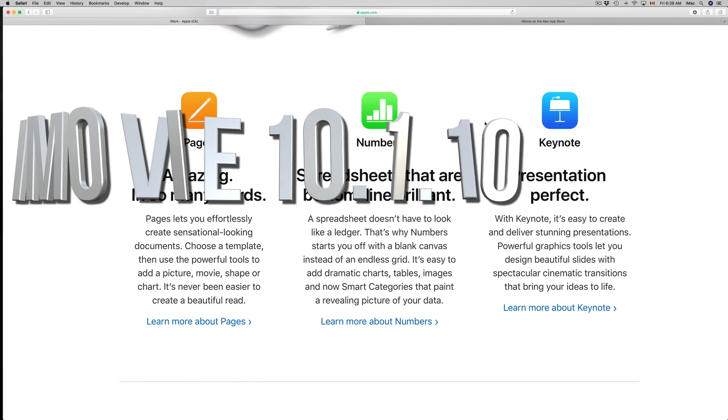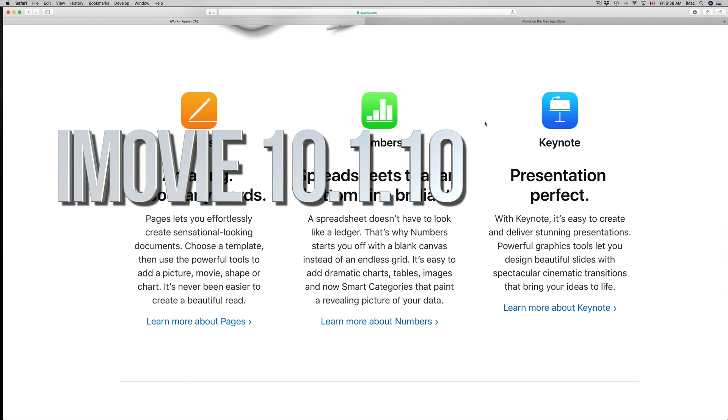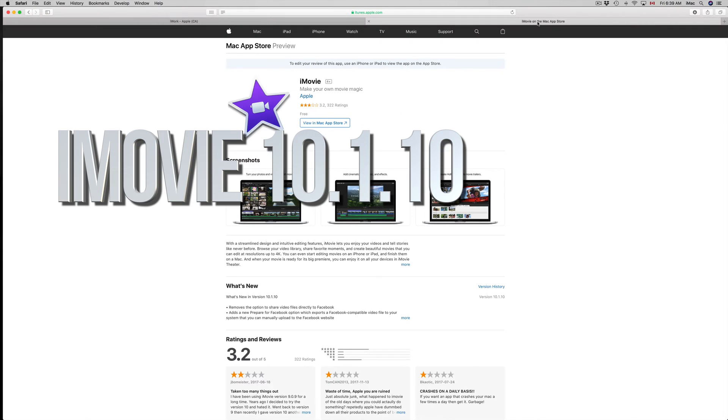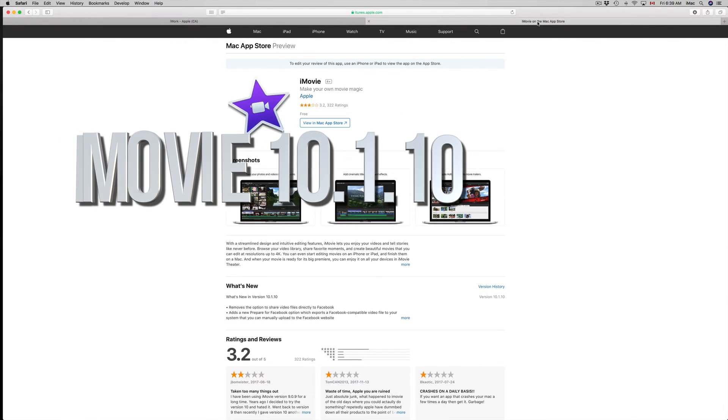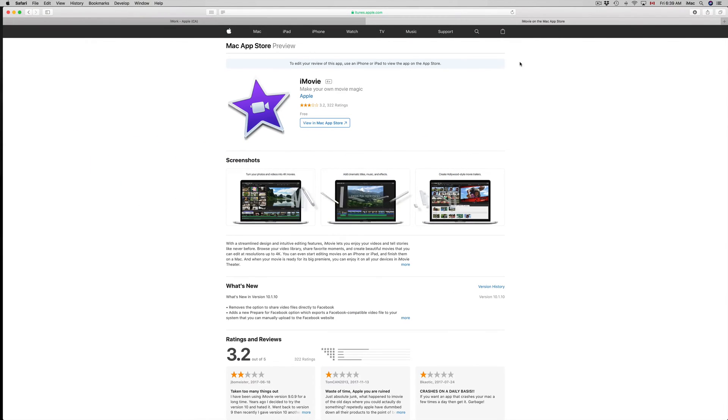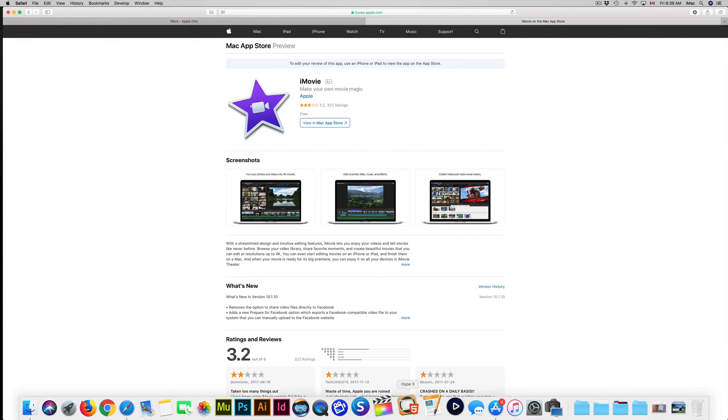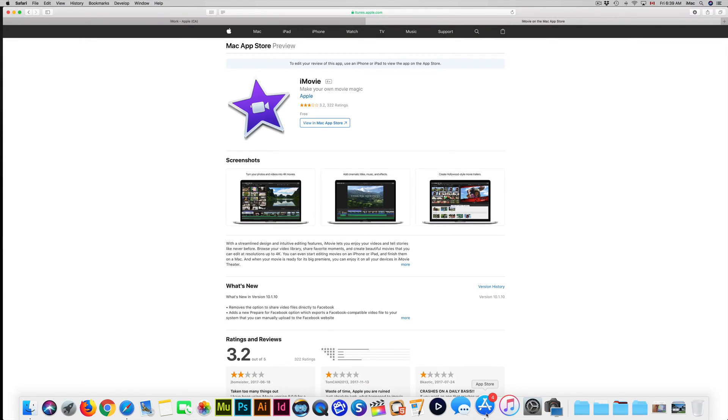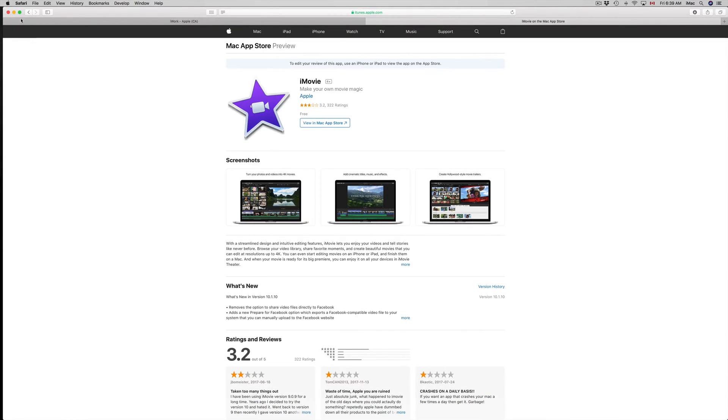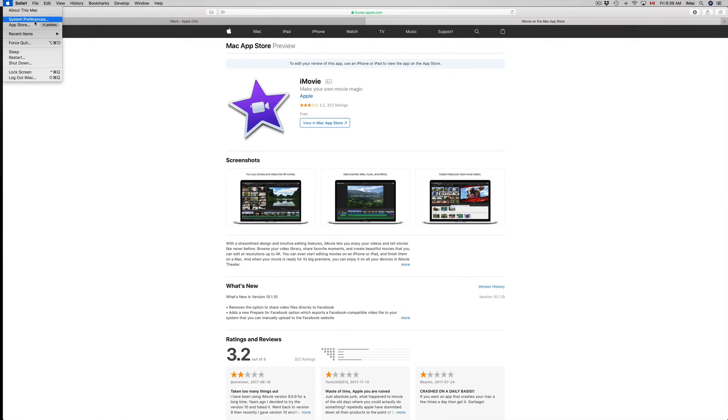Hey guys, on today's video we're going to be updating Pages, Numbers, and Keynote plus iMovie. All right, so let's just get down to this. On your Mac you'll see the App Store. If you don't see the App Store down here, don't worry, just go to the Apple logo right on your top left-hand side.